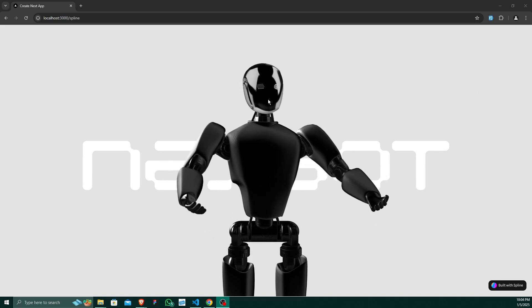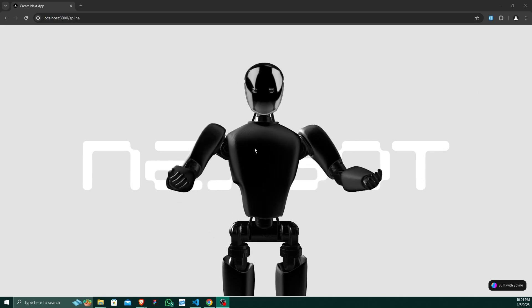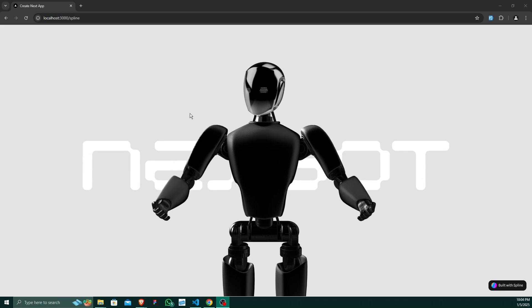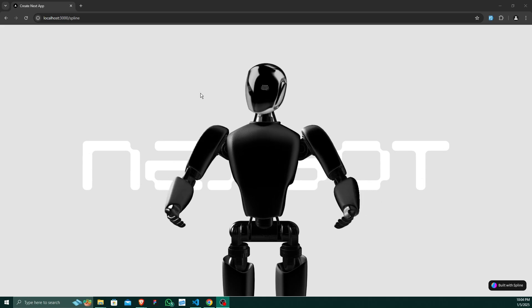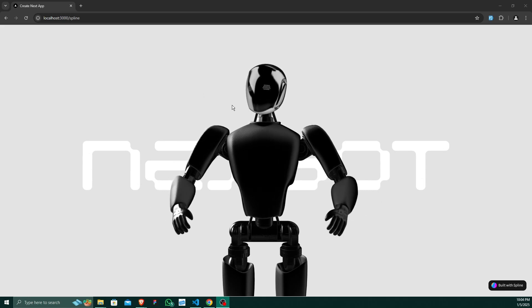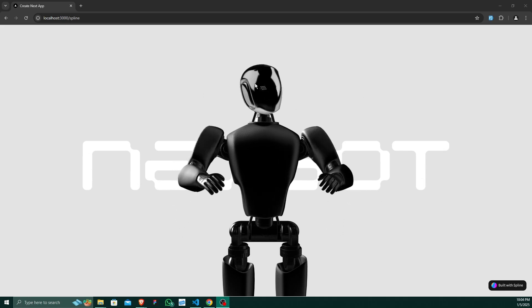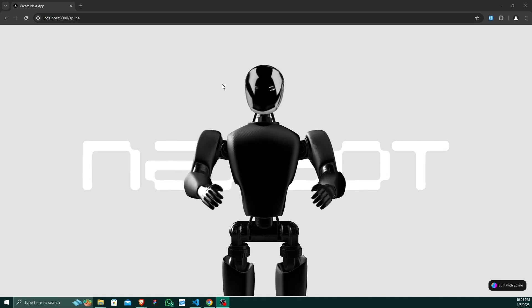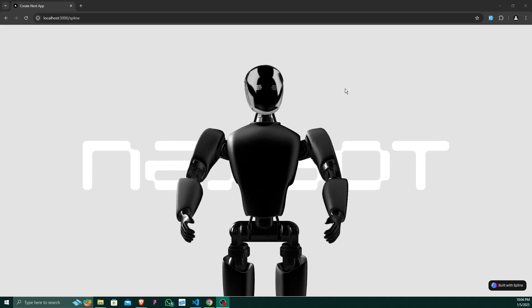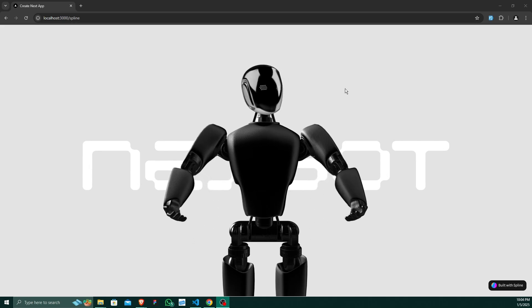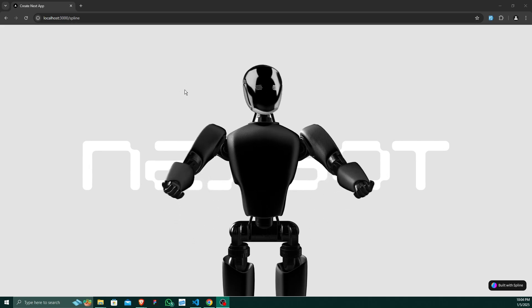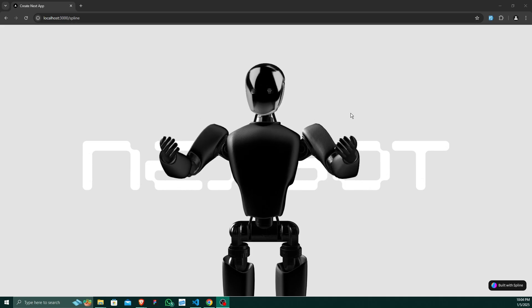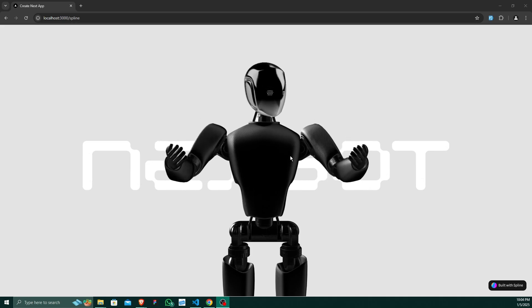You can see that if I move the cursor, the head is following my cursor and it is moving in that same particular direction. As I move down my cursor, the hand is also moving, but it is moving randomly.